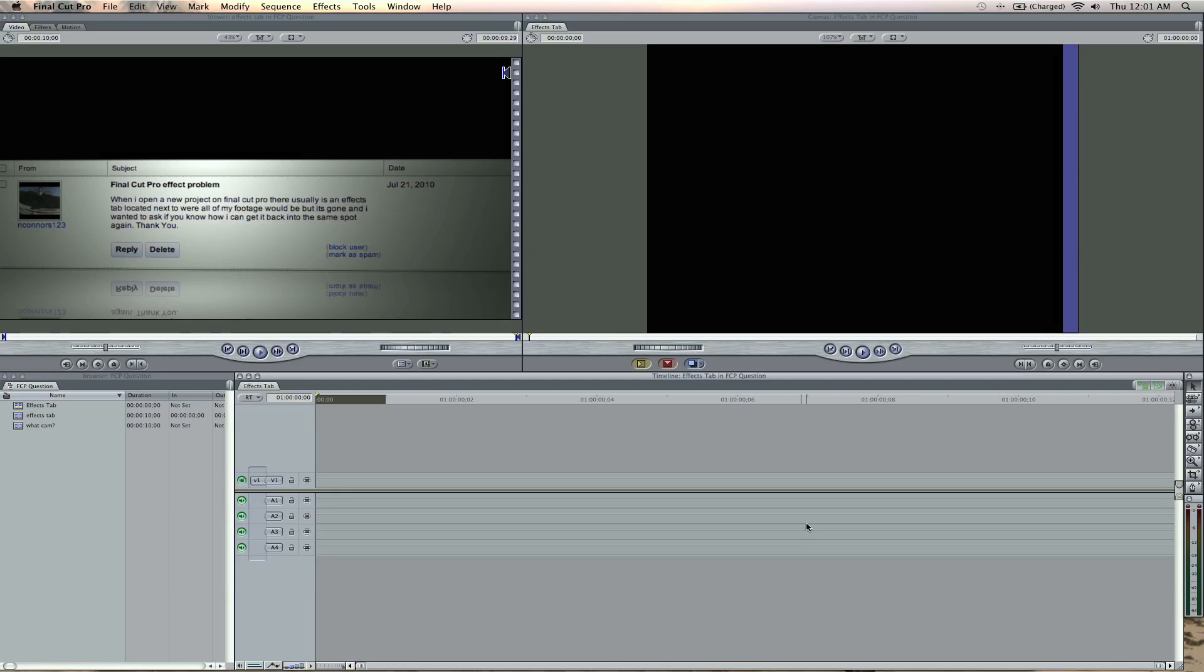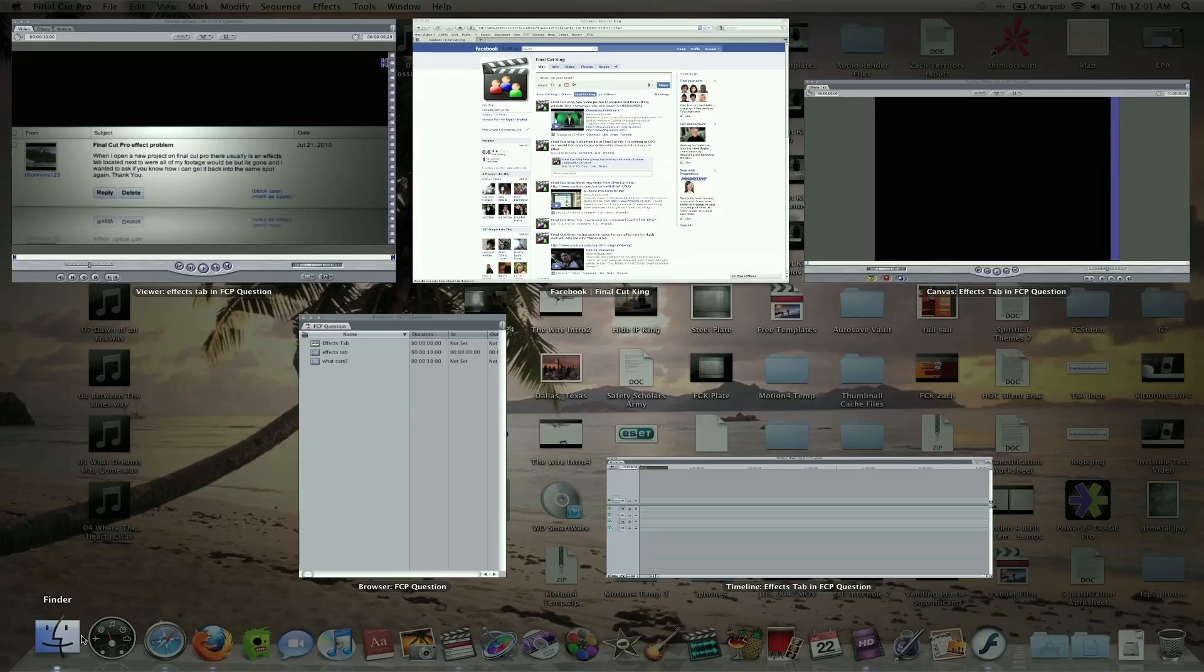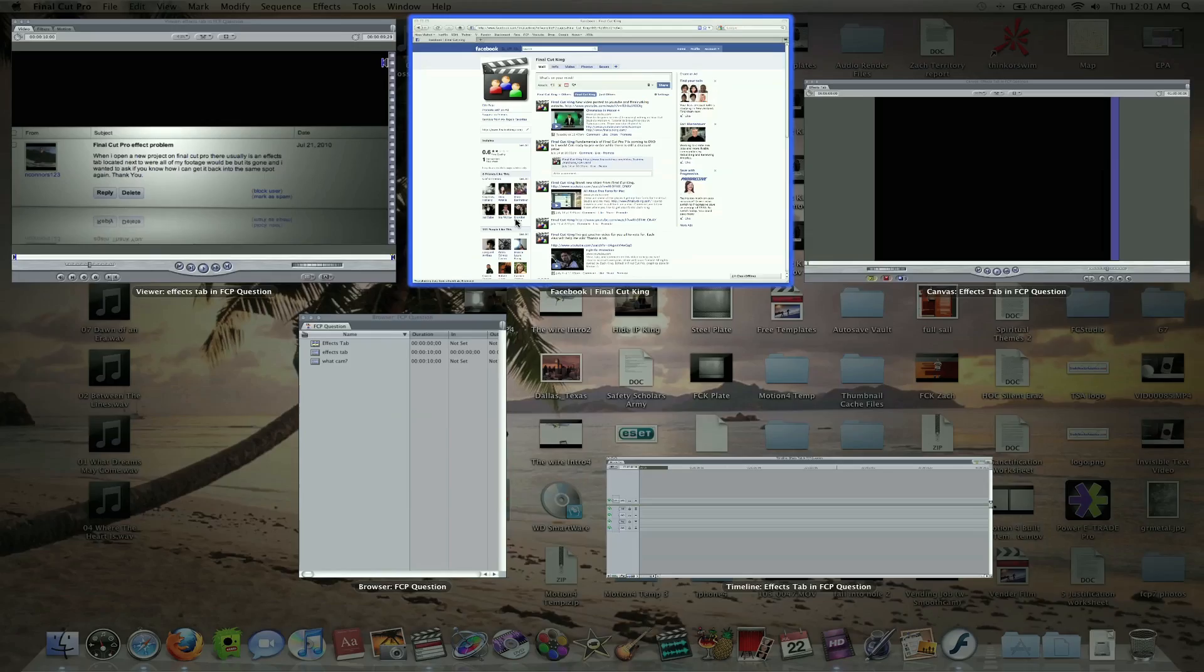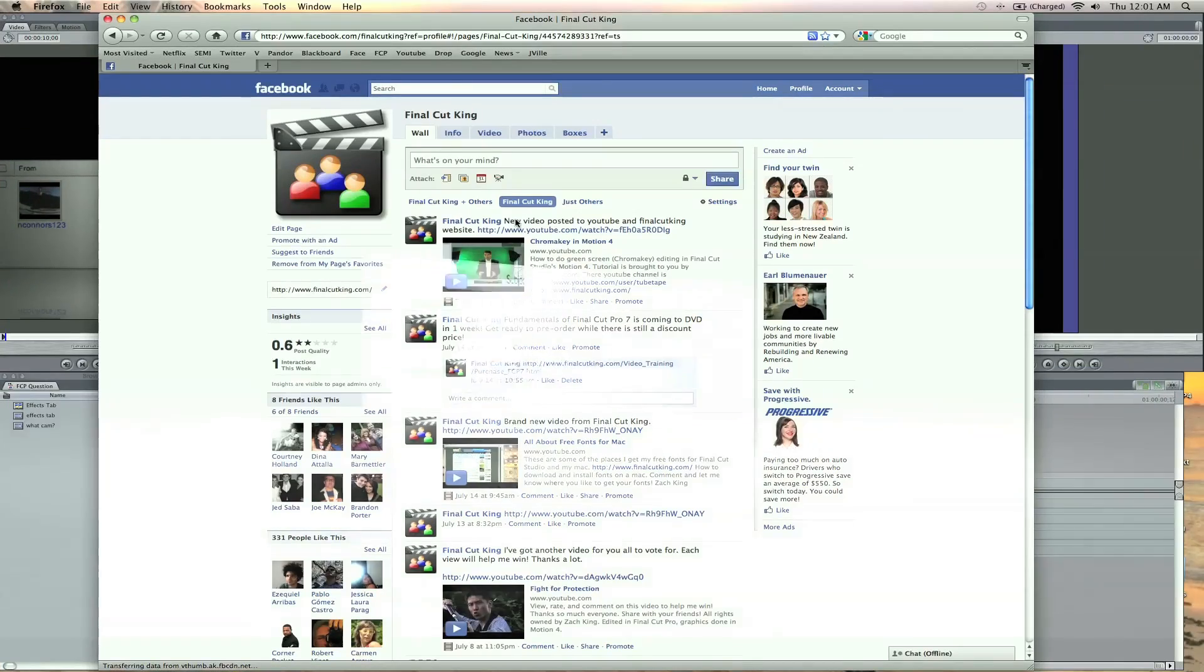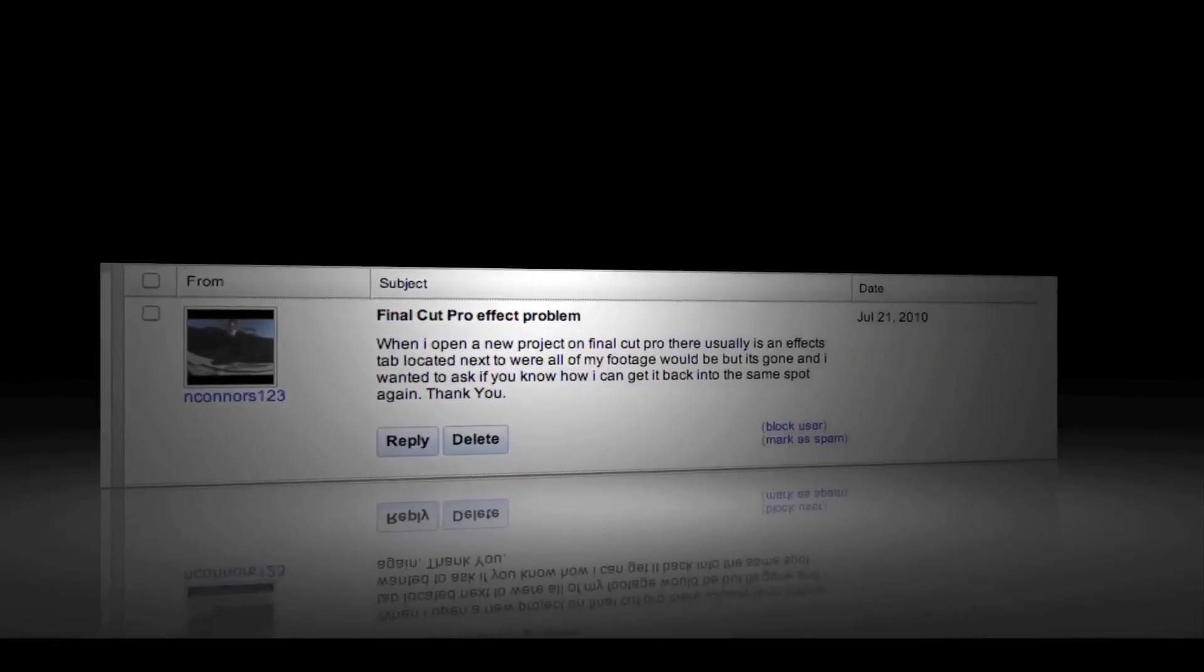Hey, what's up? Zach King here with Final Cut Pro Question and Answer. This is week number one. I'm going to try this out—every week I'm going to answer some questions. Today I have two questions, and they both came from the YouTube channel. I had a lot of questions this week. The first question is from